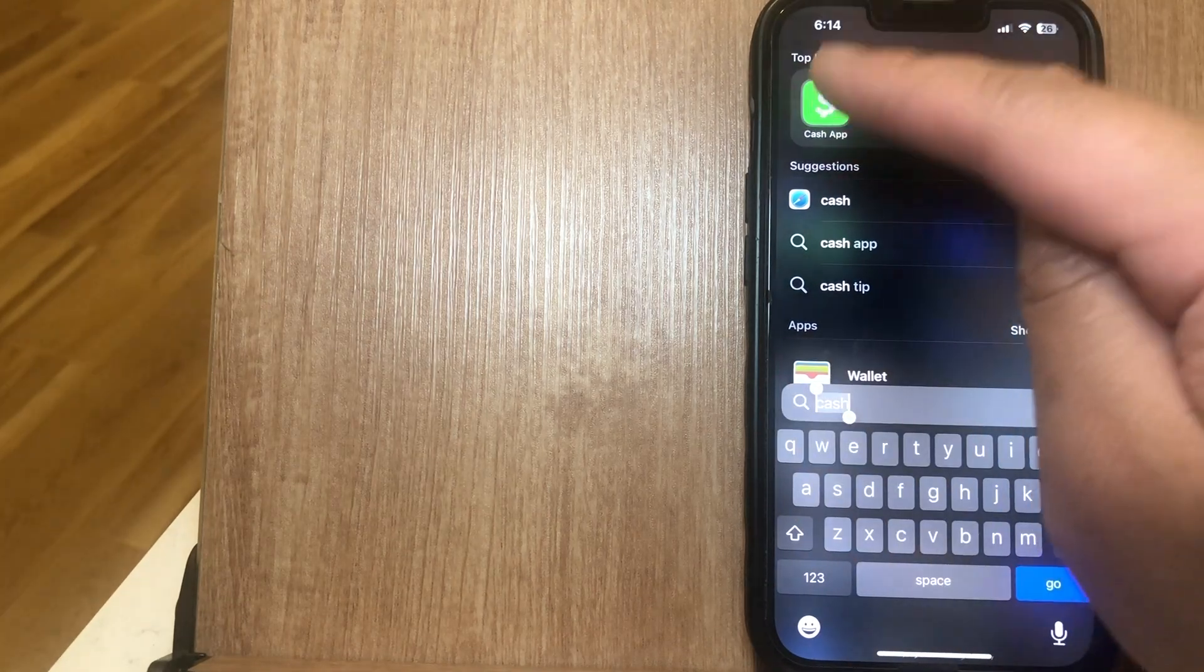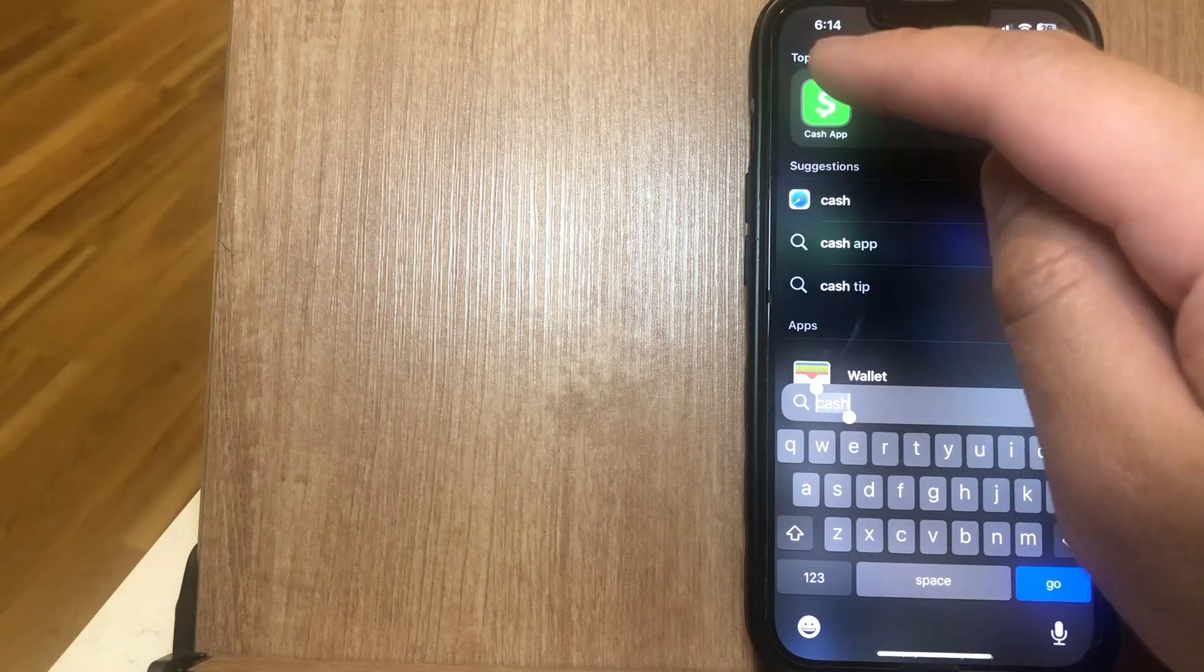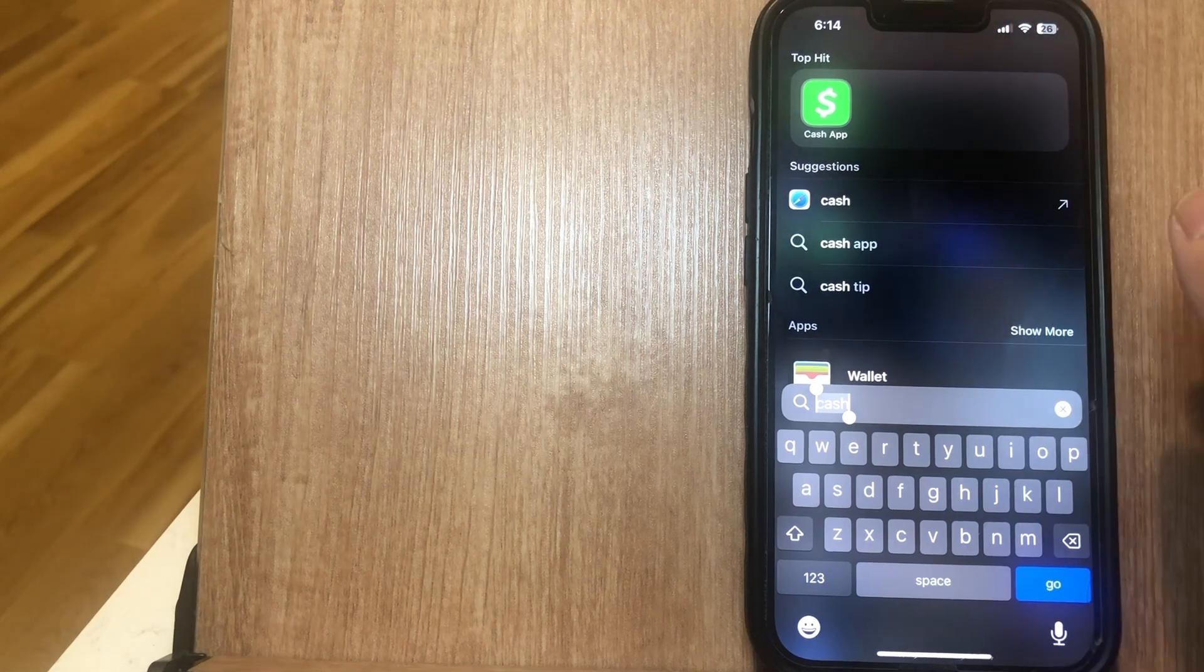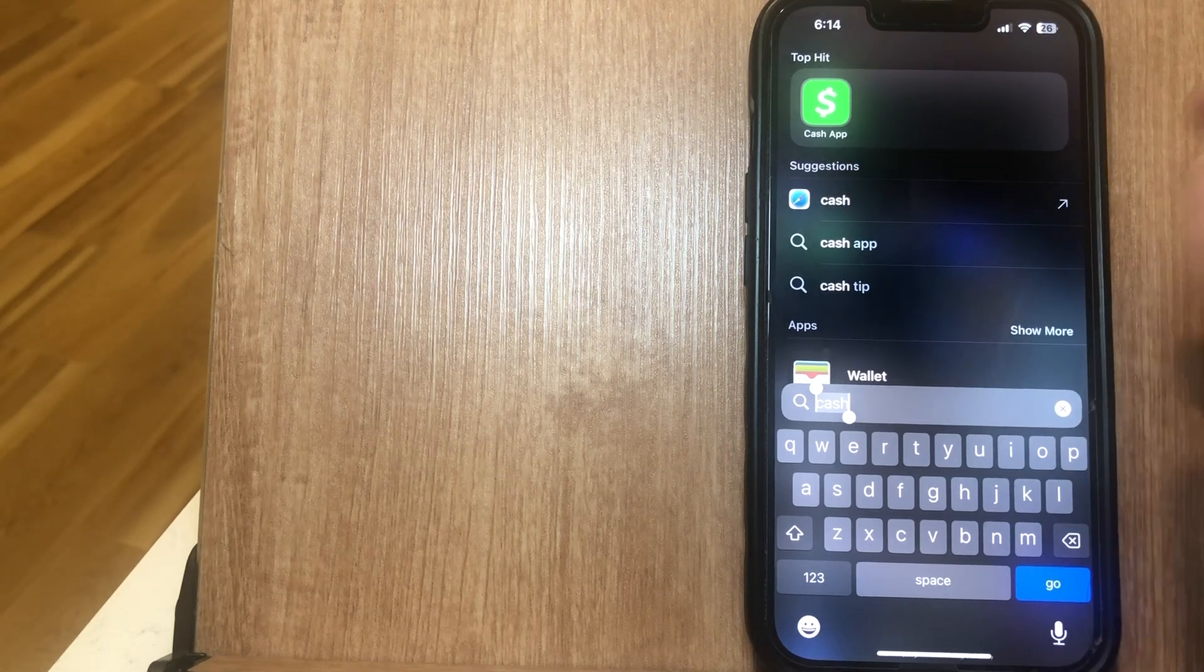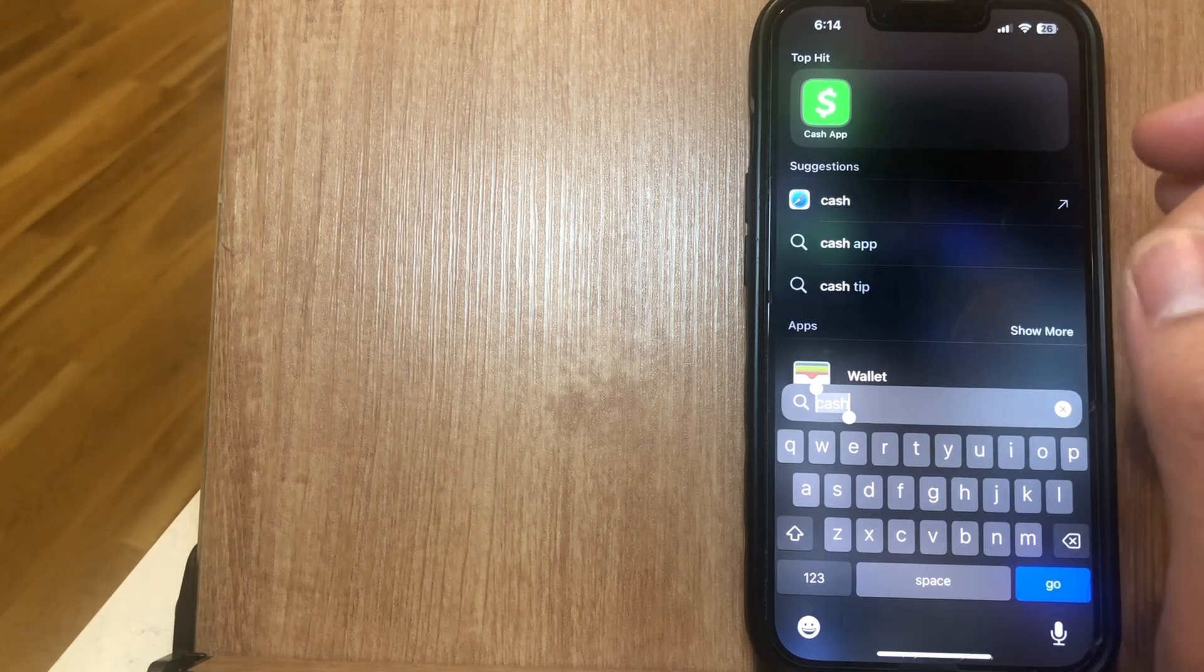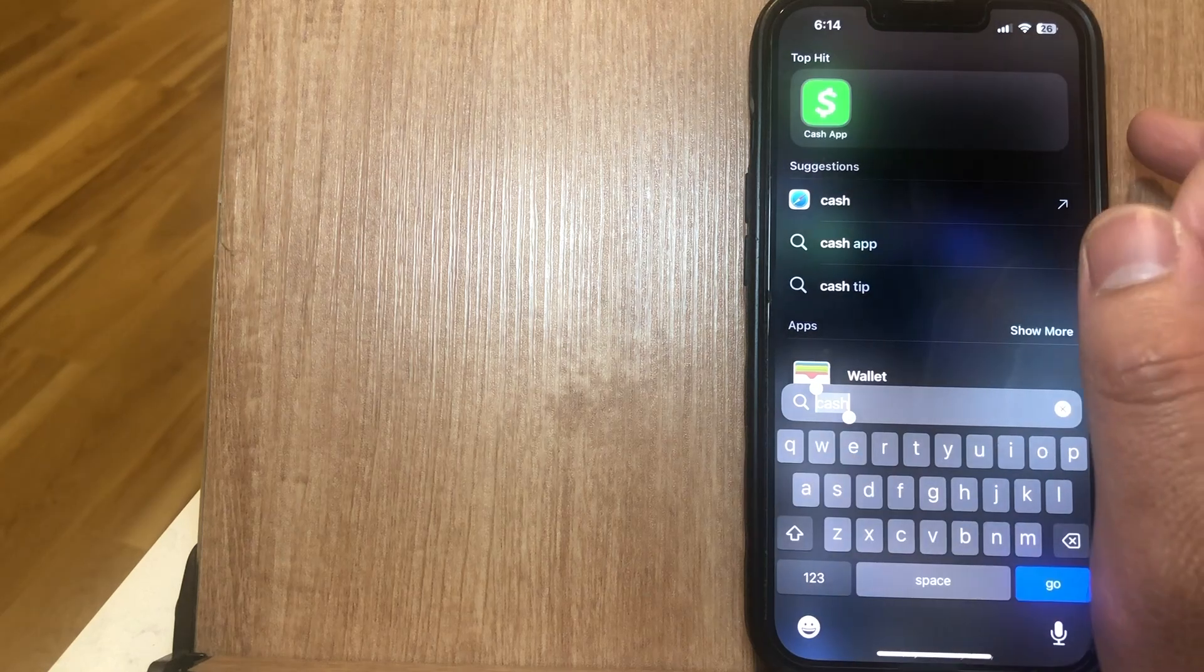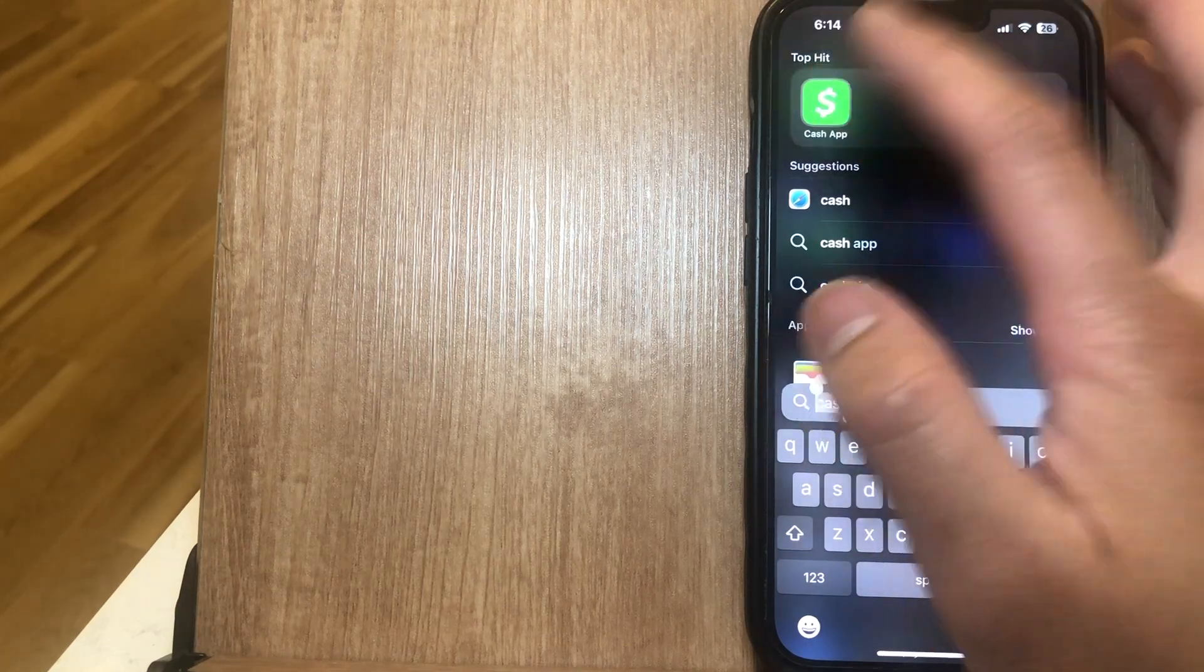But before we begin, always make sure that your Cash App is up to date with the latest version, which means go into the App Store, go into the Google Play Store, and make sure you update it.